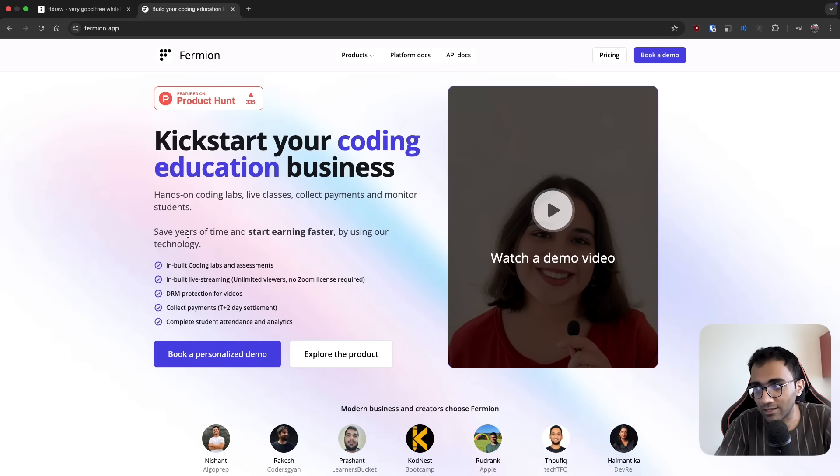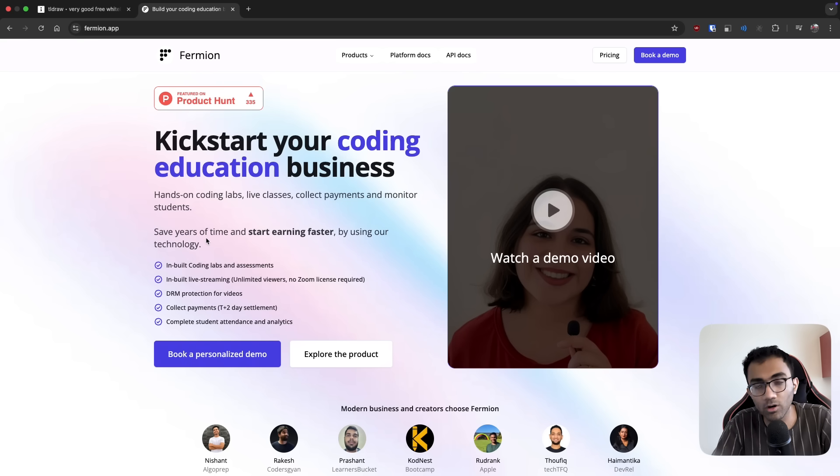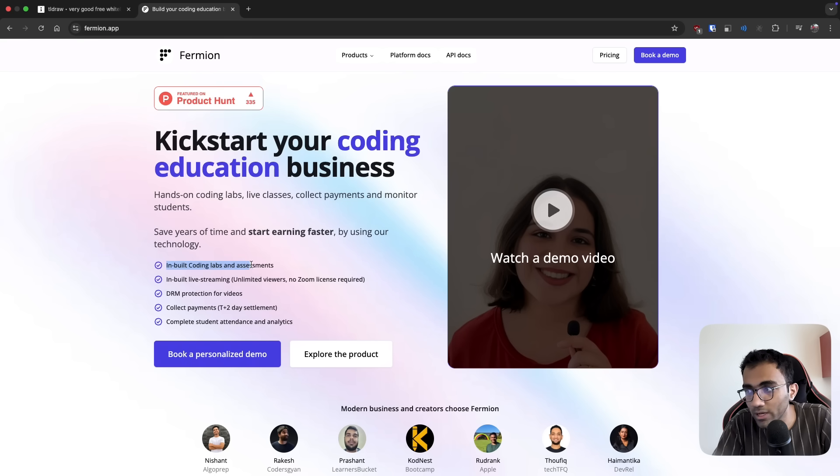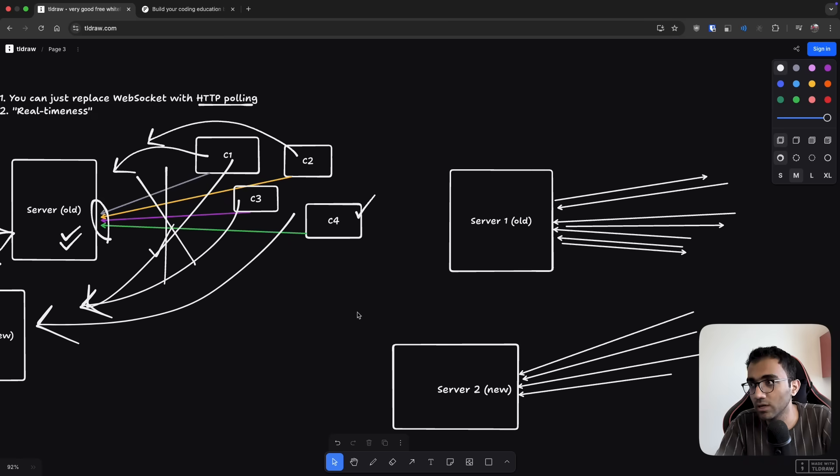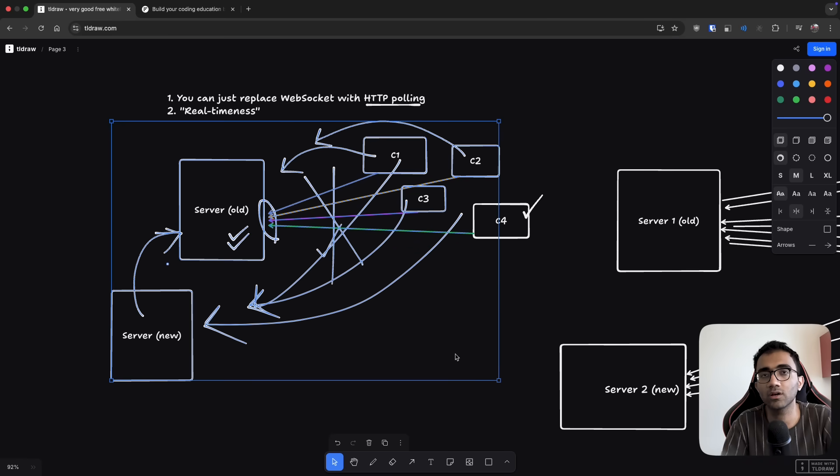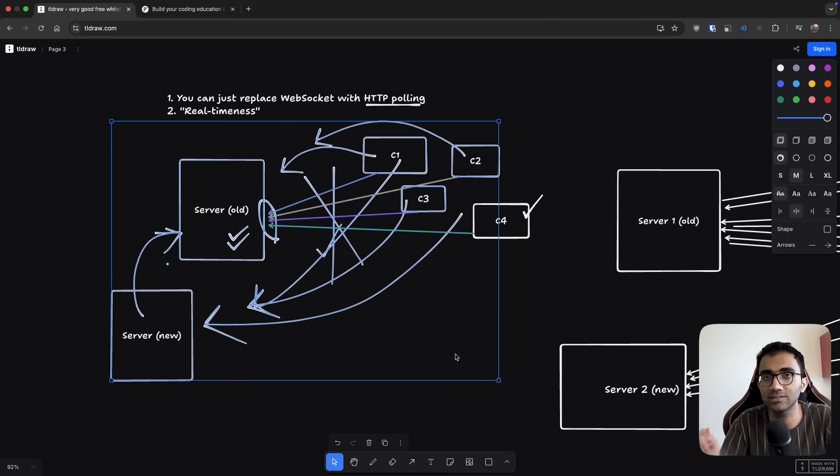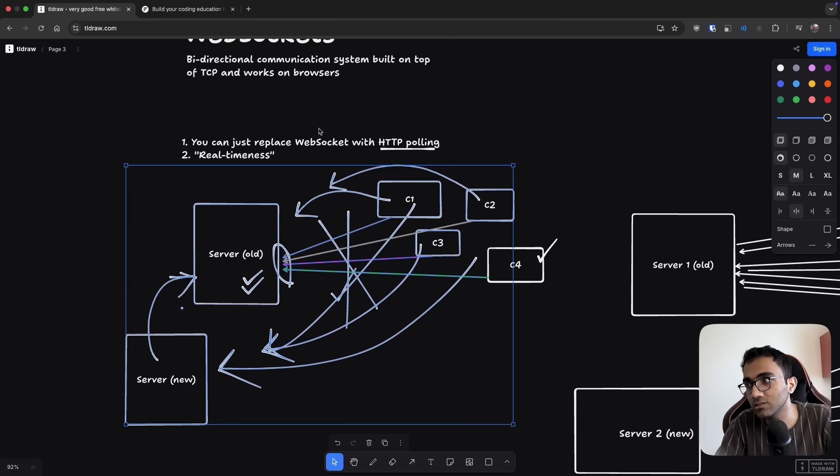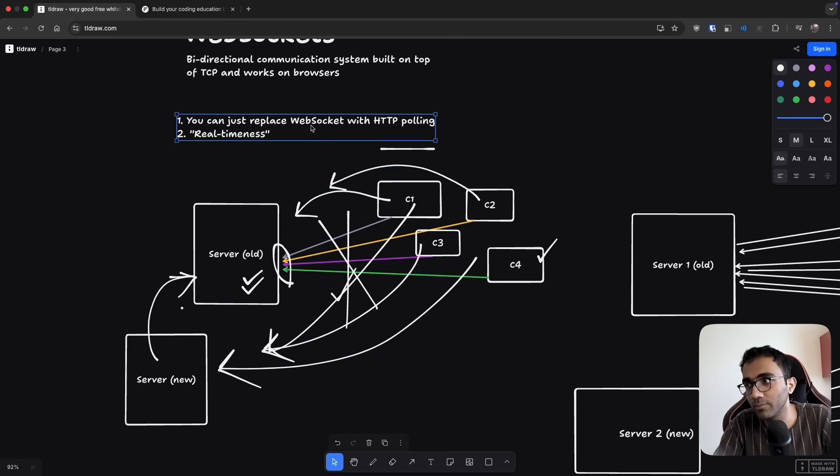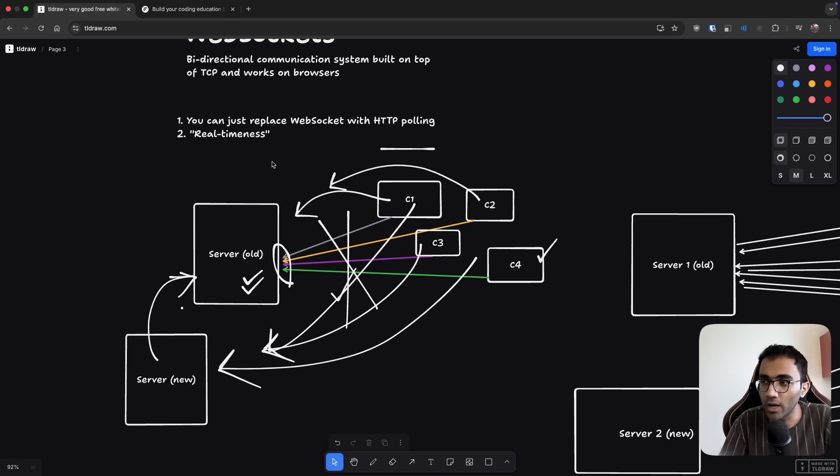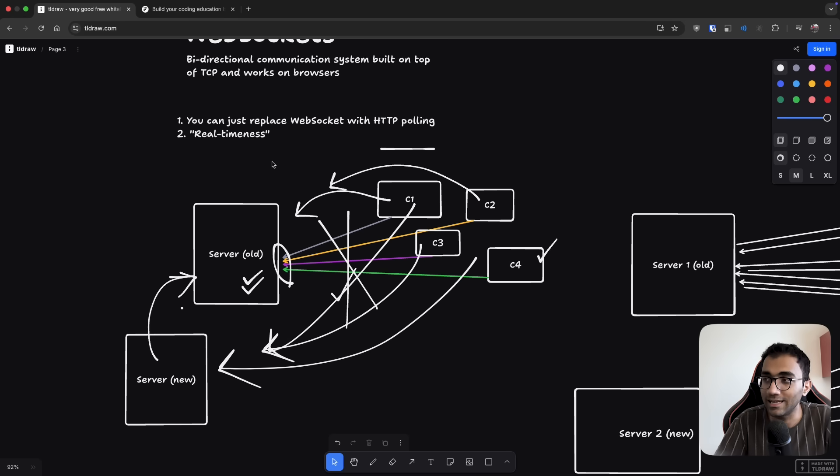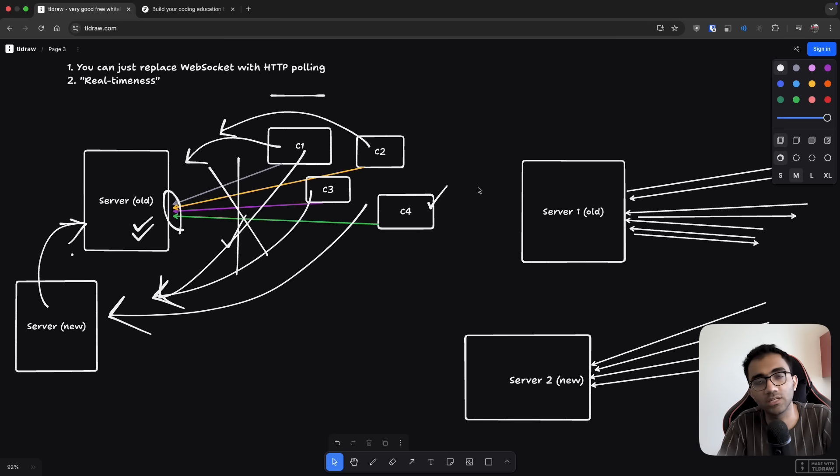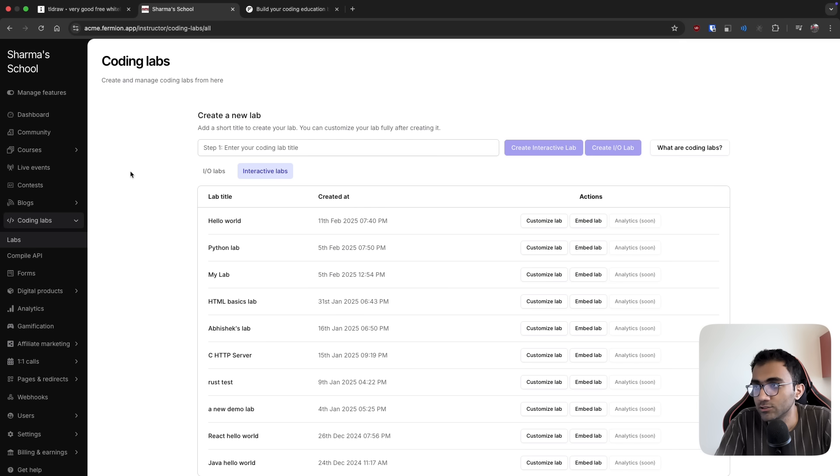So again, I would start with the fact that we are working on Formion where we provide one of the technologies that's coding labs and assessments. So this is where I would show you where we use web sockets versus where we don't use web sockets, where it makes sense versus where it does not make sense. I'm not saying web sockets are completely useless, but you should always use them wherever you possibly need to, not wherever you possibly can. Everything else must be done using HTTP calls.